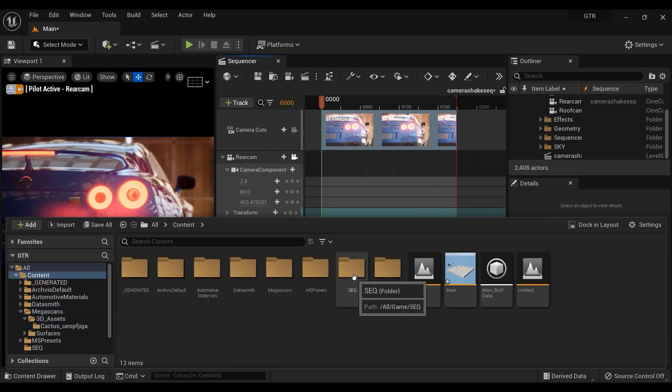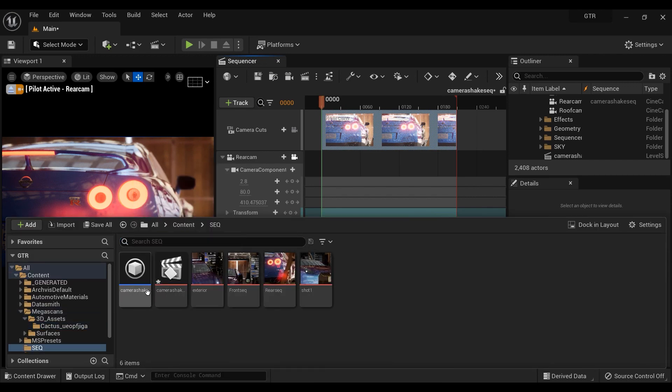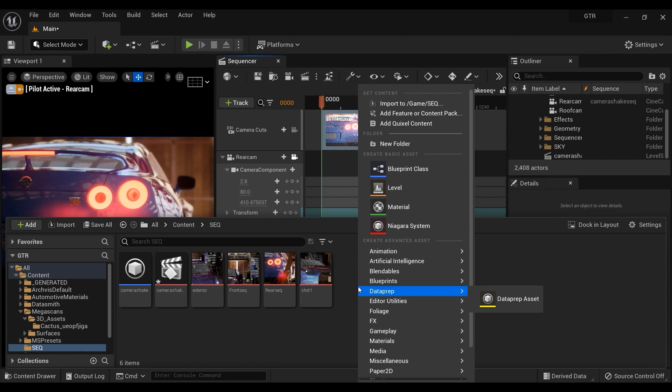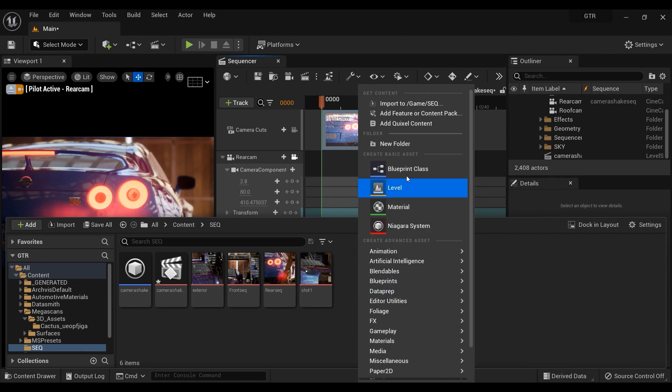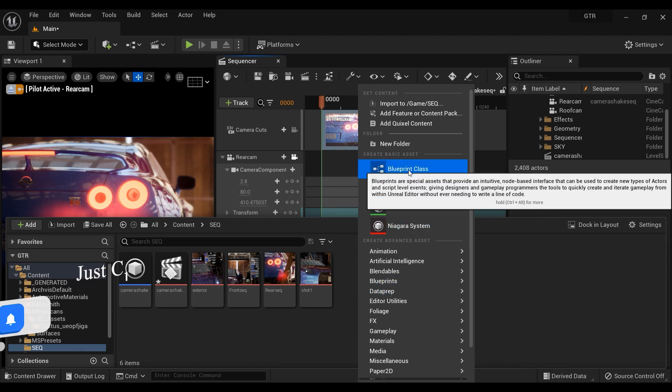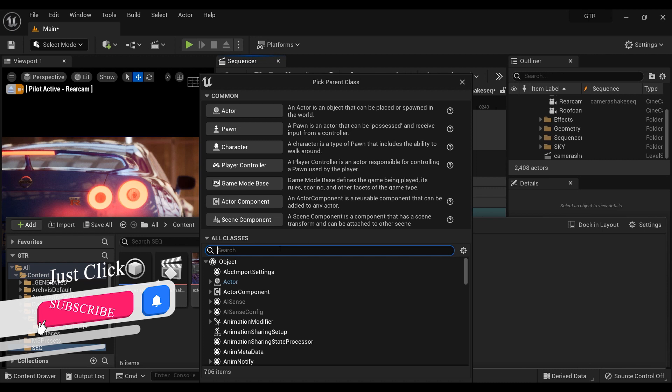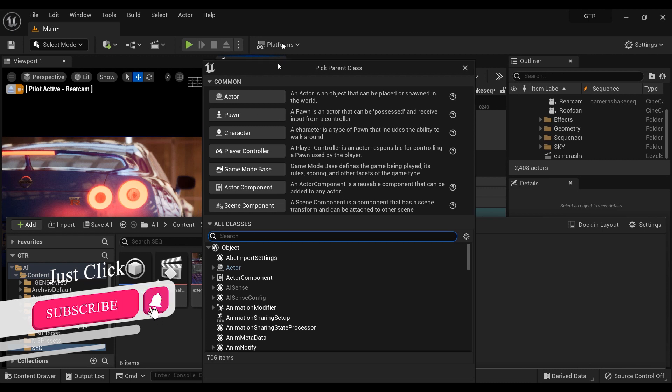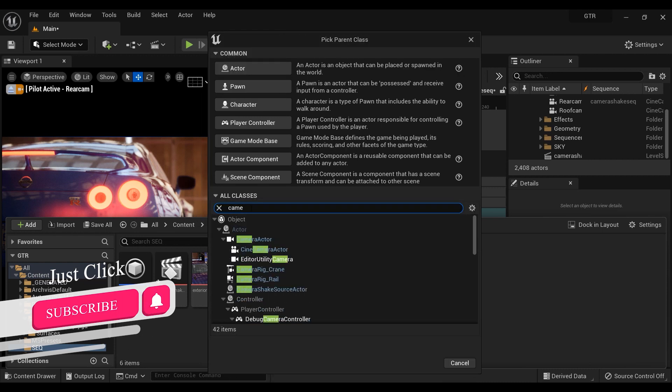Okay, now it is time to create a blueprint for camera shake effect. As you can see, I've already created one, but in order to teach you the process I'm gonna do it again. So the first thing to do is right click on your content browser and click on the blueprint class.